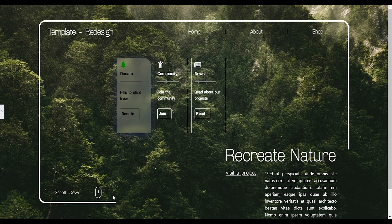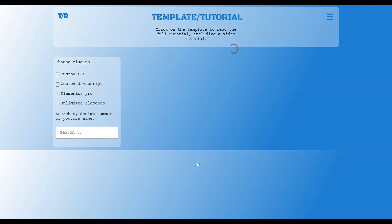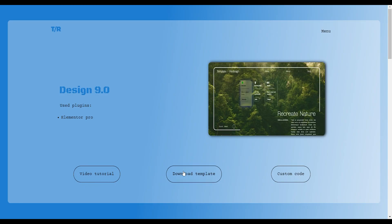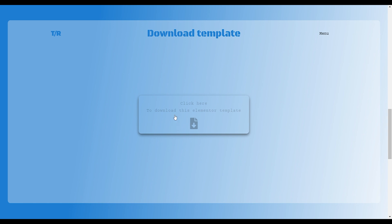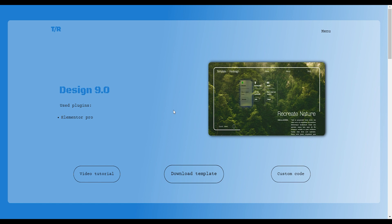If you want to download this design and not make it yourself, or just make small adjustments, go to my website template-redesign and look for design number nine. You can download it for free. If you want to support the channel, I'd really appreciate it if you buy Elementor through my affiliate link underneath my YouTube video, or use Unlimited Elements — the links are underneath my videos.